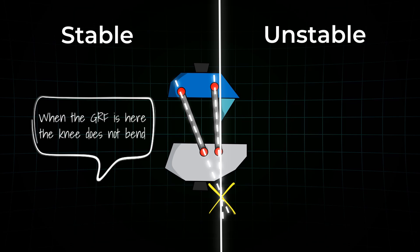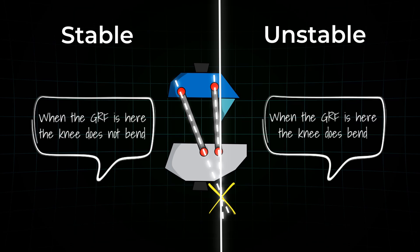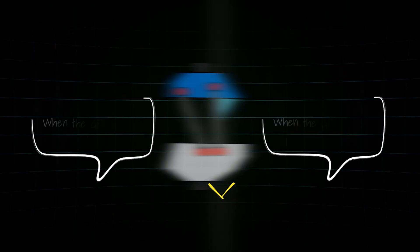But as soon as the ground reaction force moves forward, the knee flexes, allowing for a smooth transition into swing phase. These designs are kind of rare, but they can be extremely helpful for users who need maximum confidence during standing or walking.